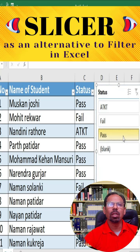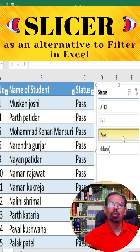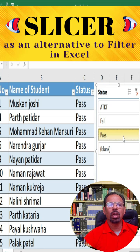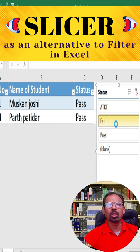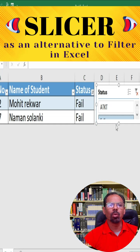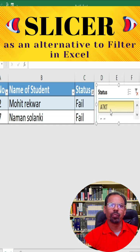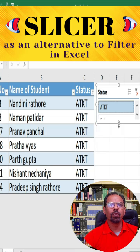Excel will create a Slicer box for that column. Click on any one of the options in the Slicer box to filter your data. Excel will then show only the rows that meet the criteria.